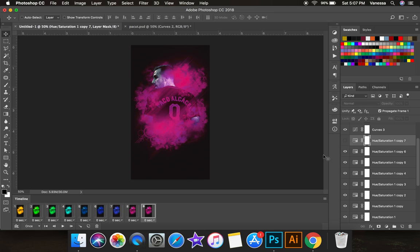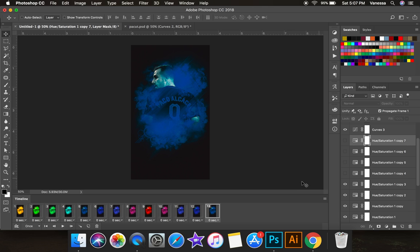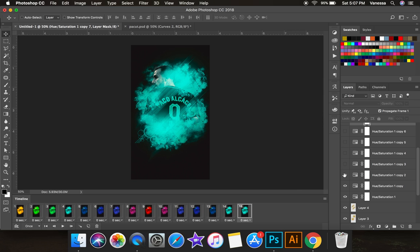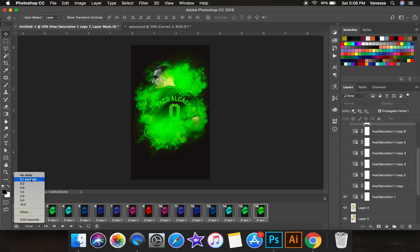Turn them all off one by one so that it keeps repeating instead of going back to the beginning. This part's optional but it's how I like to do it — this is also how I make GIFs. I keep them on for 0.2 seconds, make sure it's repeating forever, and then see if you like the way it looks.